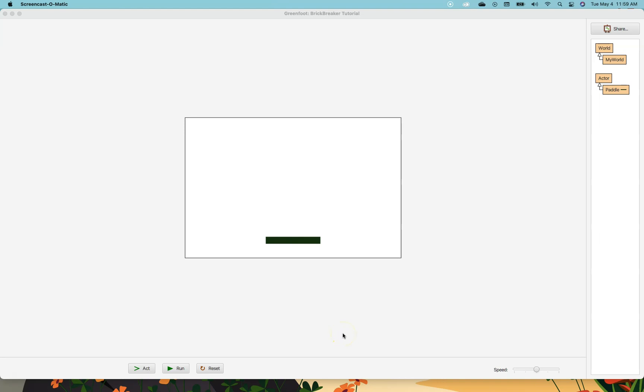Hello everybody and welcome to part two of the tutorial. In part one we learned how to make a paddle, and right now if I run my program I have a paddle that's going back and forth at the bottom of the screen. That's great.